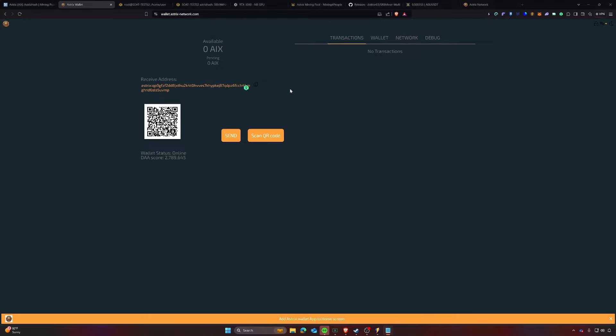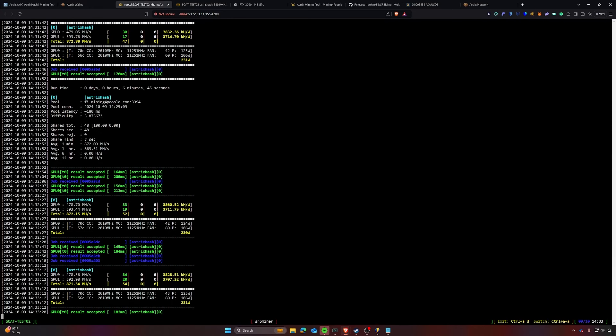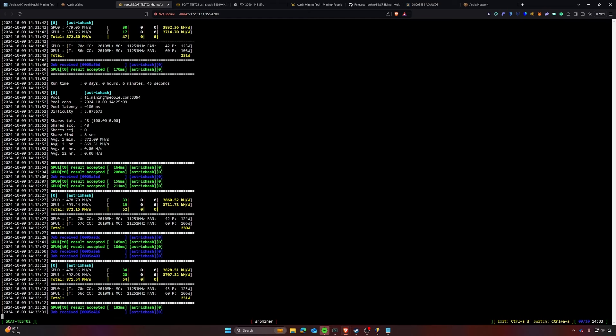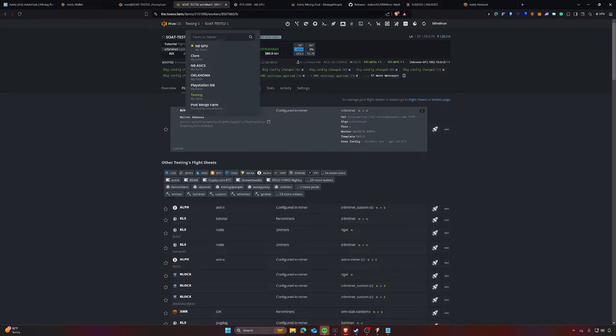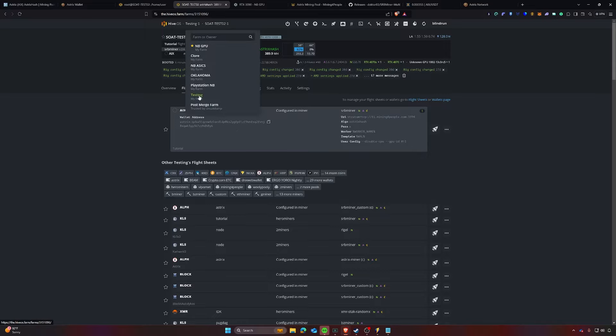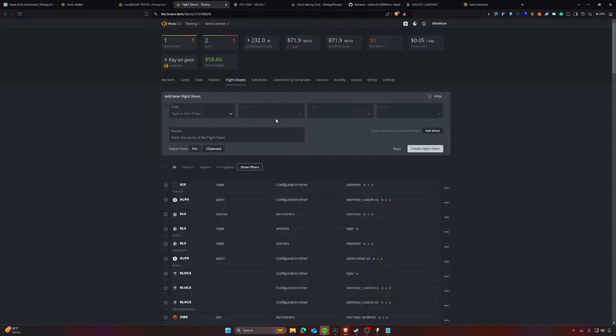Now we are going to go over Hive OS and Windows, but we'll start with Hive OS. If we head on over to Hive OS, you can see that I am mining, but it's not as simple as just selecting all the sheets and moving forward because you will have to put in some custom stuff for the flight sheet itself.